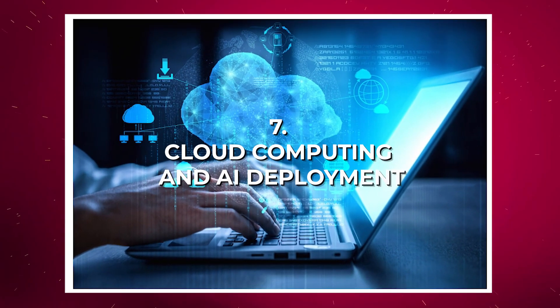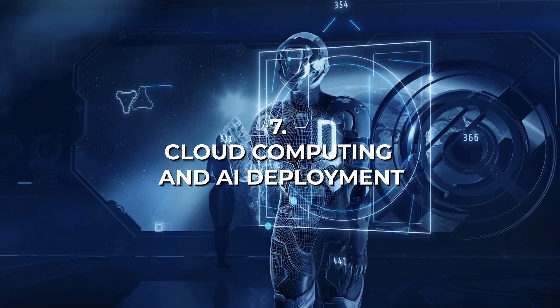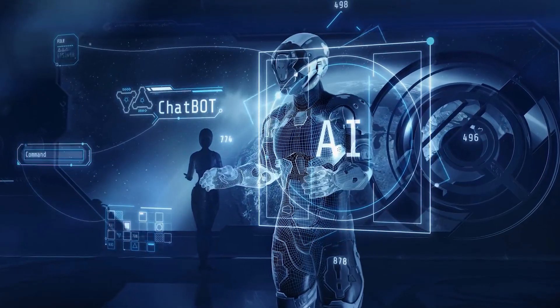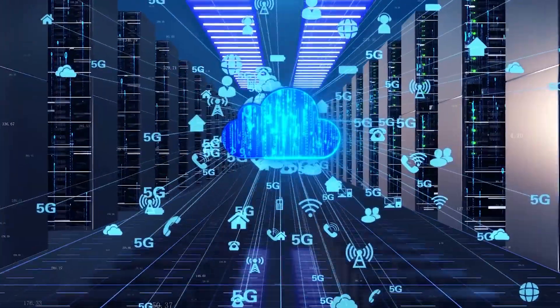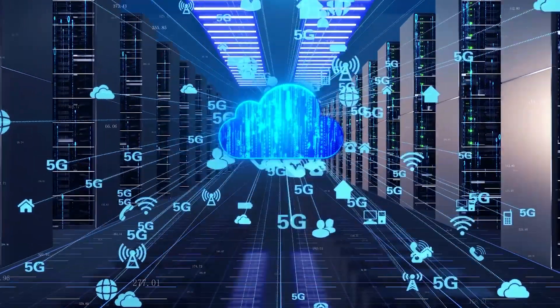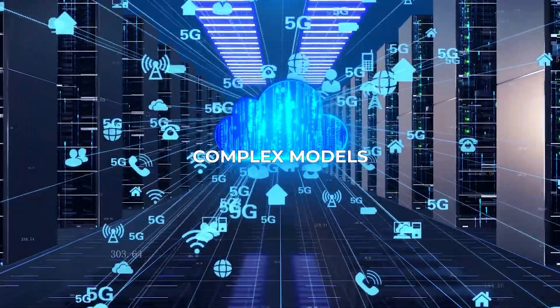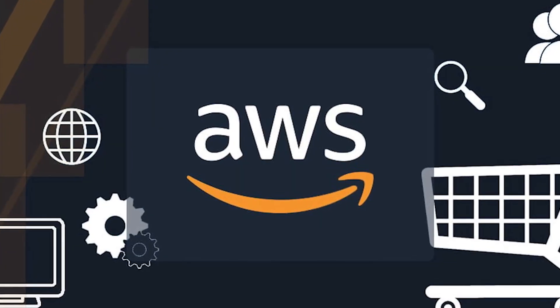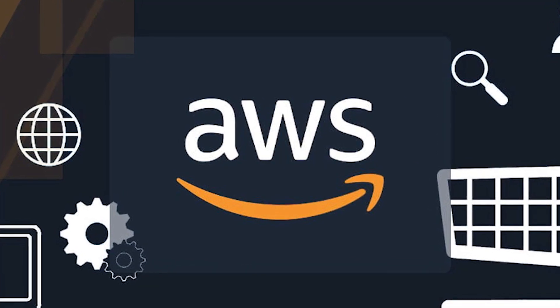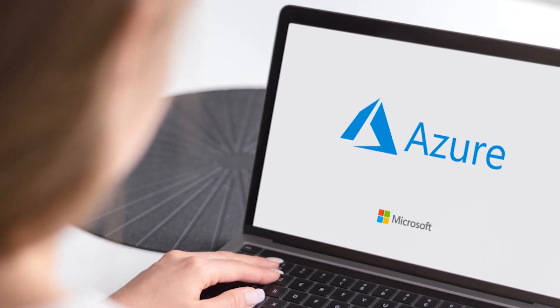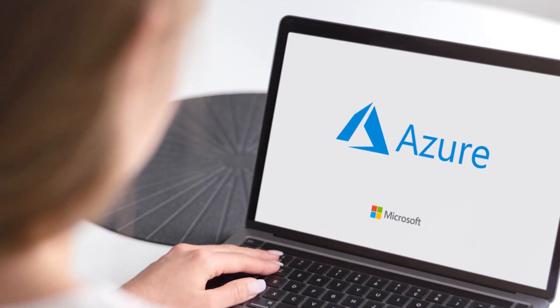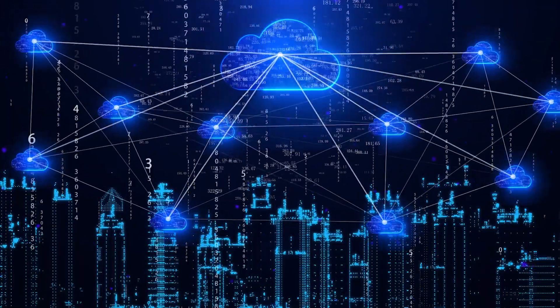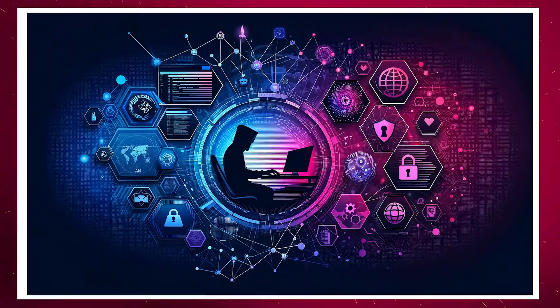Number seven: Cloud Computing and AI Deployment. The ability to deploy AI models at scale is a game-changer. Cloud platforms offer the infrastructure and resources needed to run complex models efficiently. Proficiency in deploying AI on platforms like AWS, Google Cloud, or Azure not only enhances your technical capabilities but also enables you to leverage the full potential of AI in real-world applications.